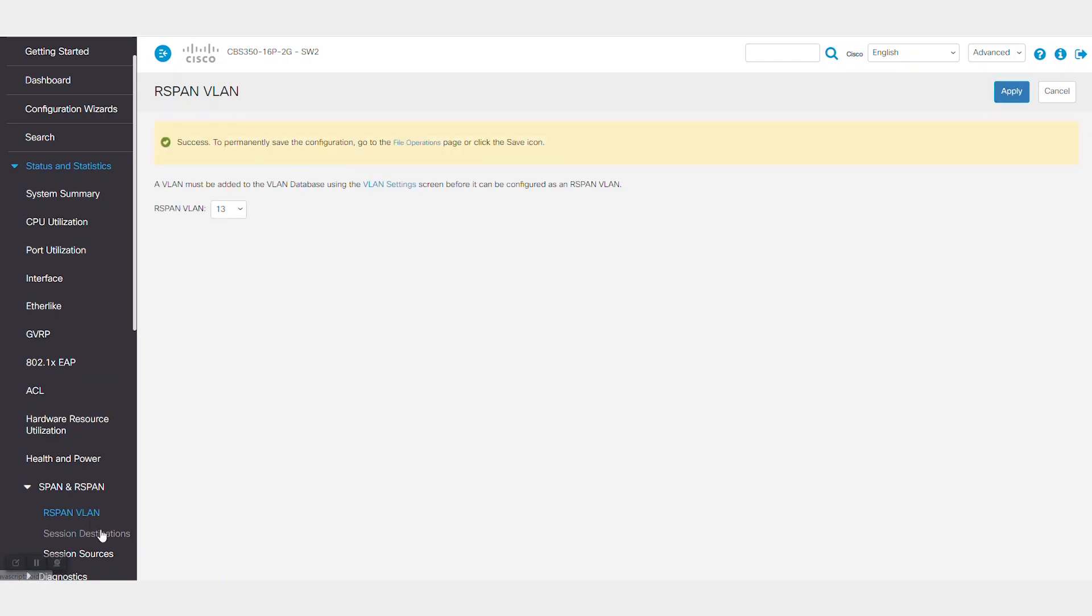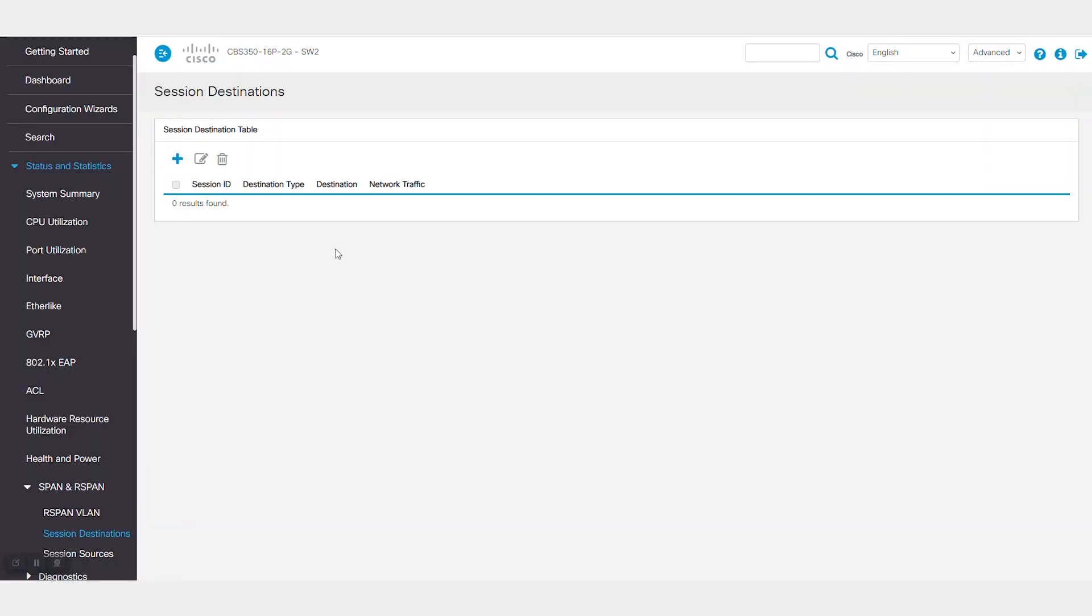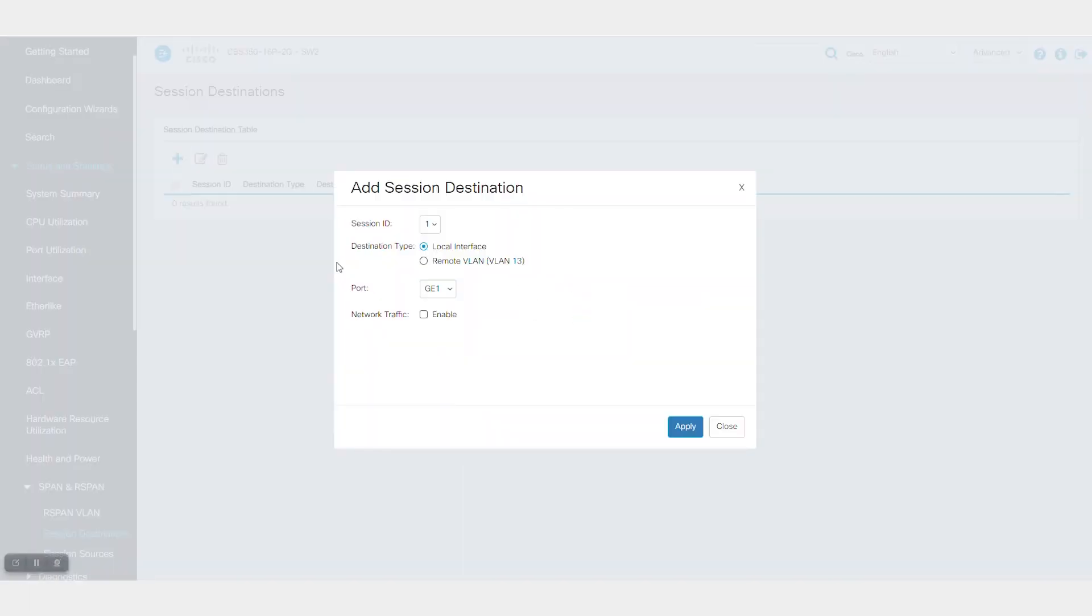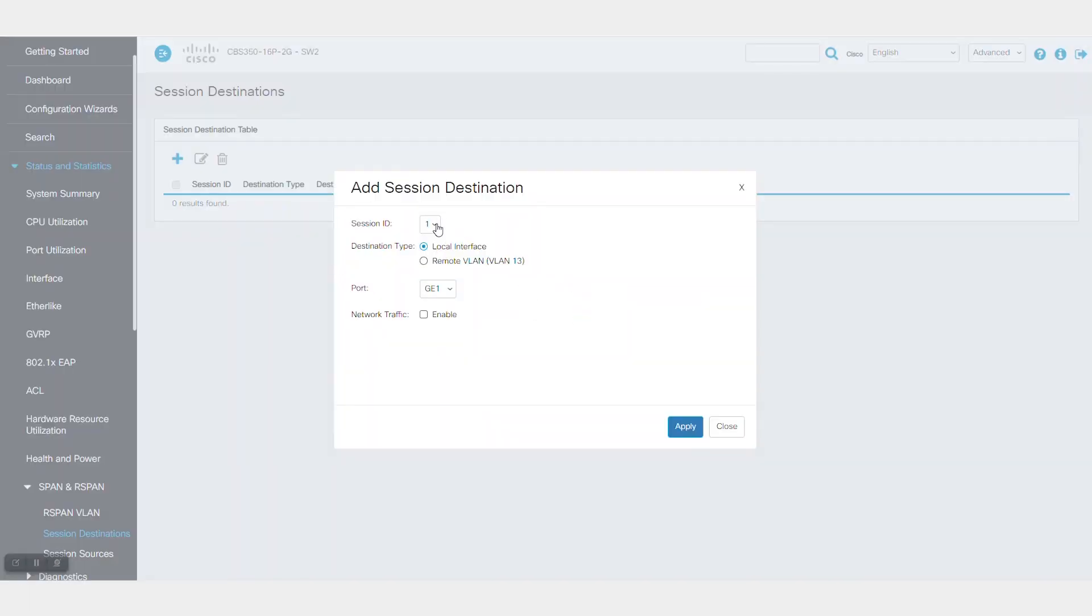Under Session Destinations, click the plus icon to create a new session. I'll select local interface as the destination type since I have connected the traffic analyzer to the local port of SW2.